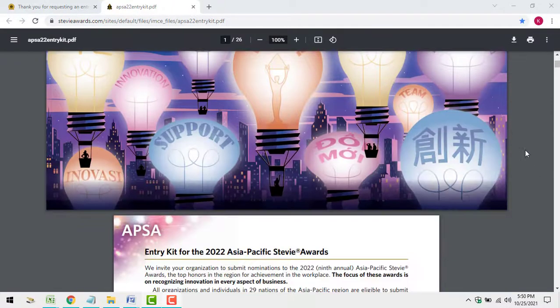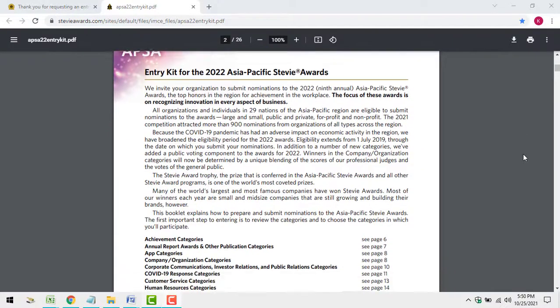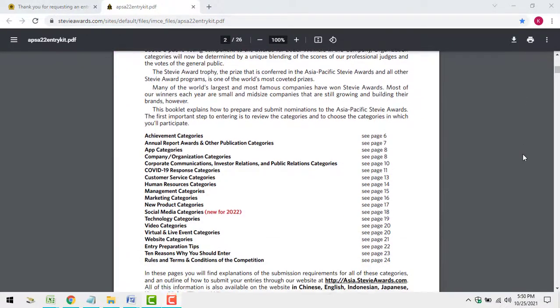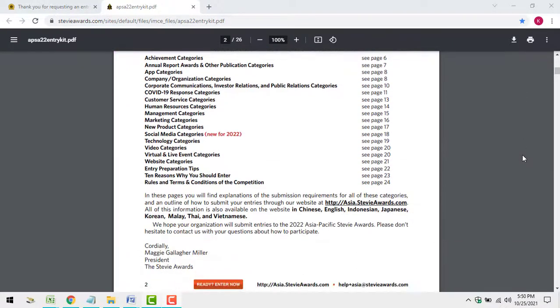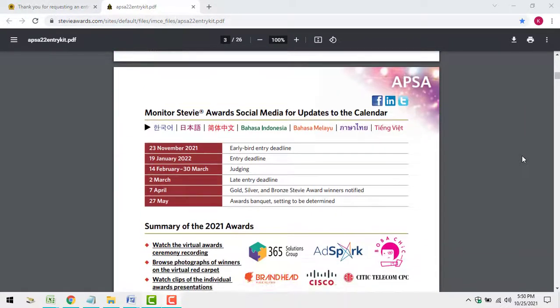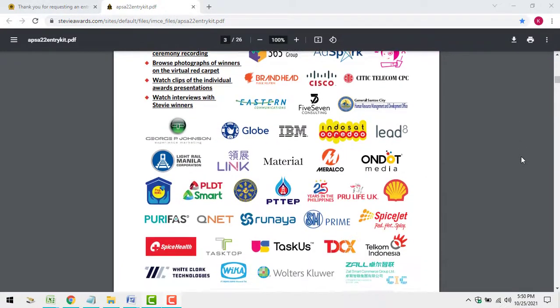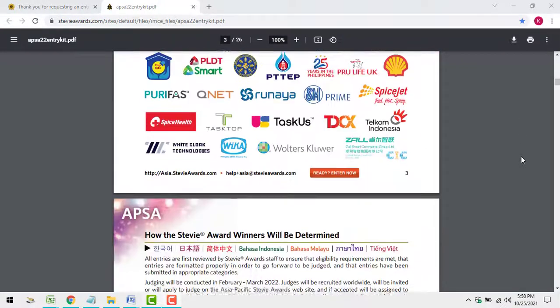The entry kit contains links to all of the important information on the website about how to choose categories and how to prepare and submit your entries.